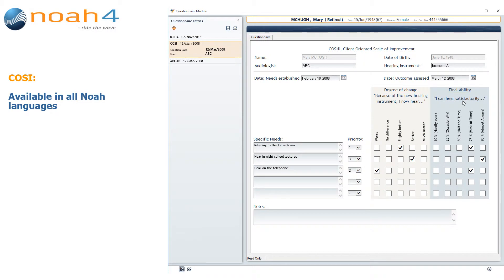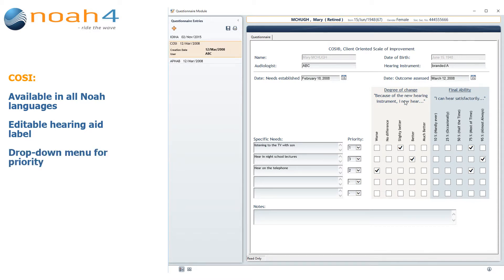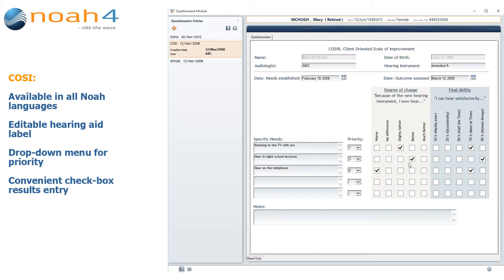The COSI questionnaire is available in all NOAA languages. COSI offers an editable hearing instrument label, drop-down priority menus, and a convenient checkbox mode of entry.